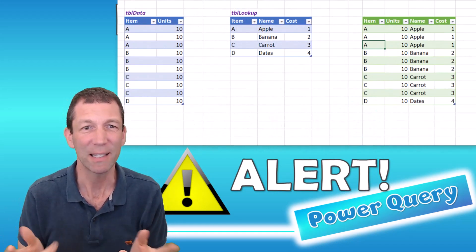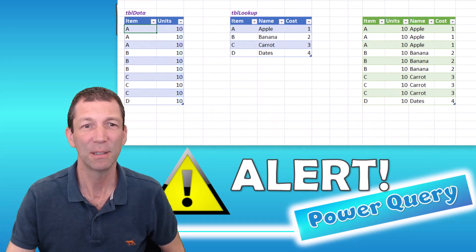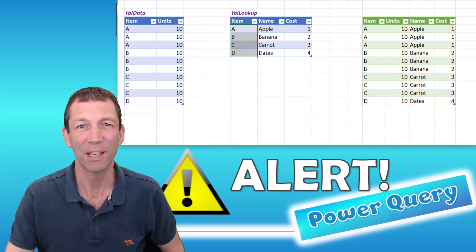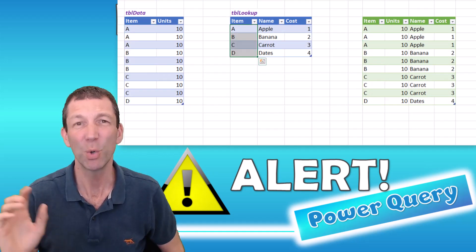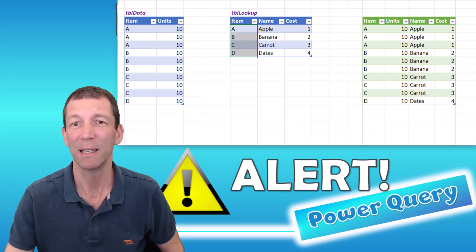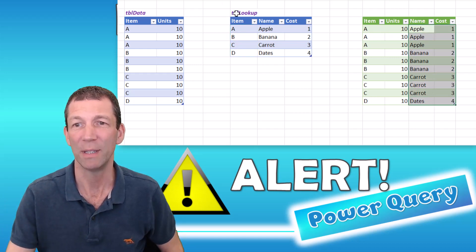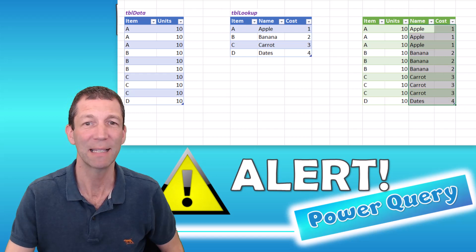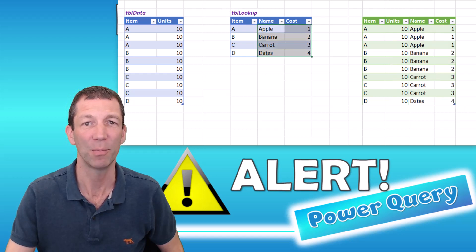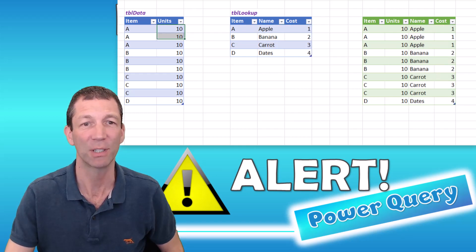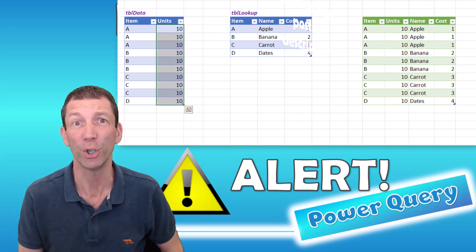My screen looks like this. I've got my items and my lookup values, and I'm doing a merge in Power Query to spit out this table with name and cost, which is basically looked up from this table and tagged onto the side of this table. All good.